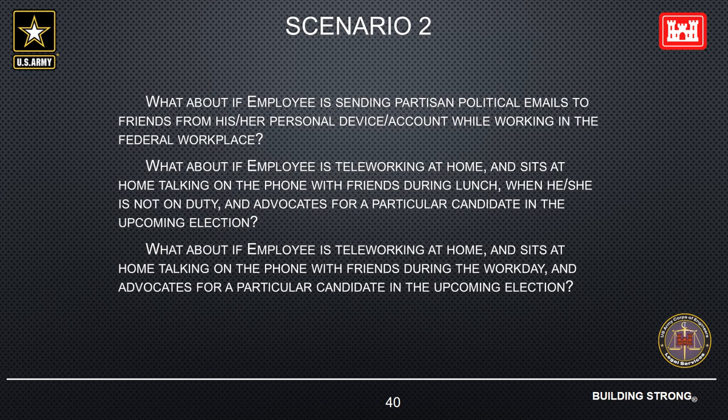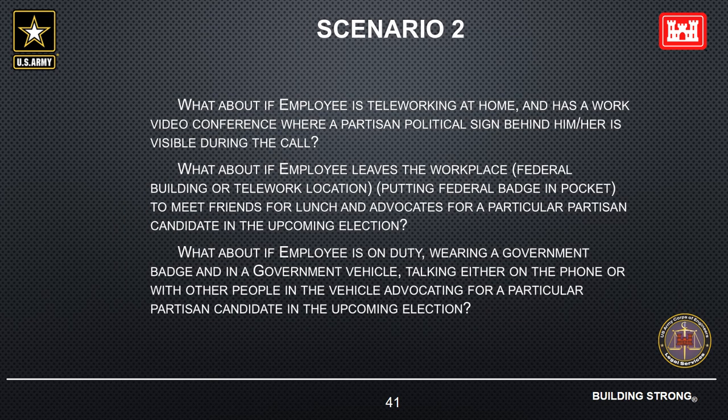What about if the employee is teleworking at home, sitting at home talking on the phone with friends during lunch when not on duty, and advocates for a particular candidate? That's okay, provided the employee is using his or her own phone. What about if the employee is teleworking at home during the workday and advocates for a particular candidate? That is not permissible because the employee is on duty. What about if the employee is teleworking at home and has a work video conference where a partisan political sign behind them is visible during the call? That's not permissible because the employee is working — you can't display partisan political signs while on duty, including in a virtual environment.